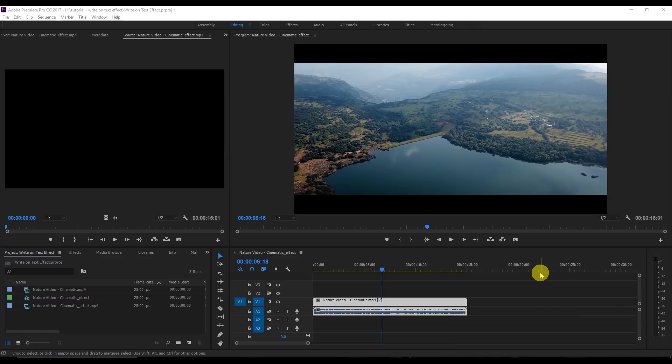Hello everyone, my name is Ankit and welcome to my channel. I'm going to show you the exact same effect that you can recreate on your videos, like beautiful destinations. Without any further delay, let's get started.